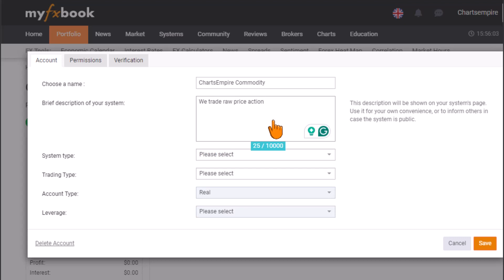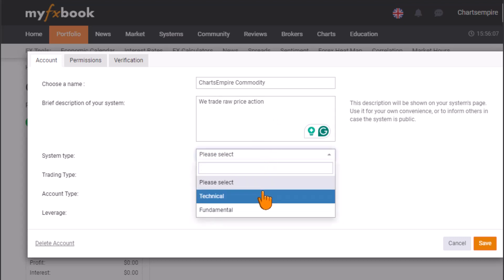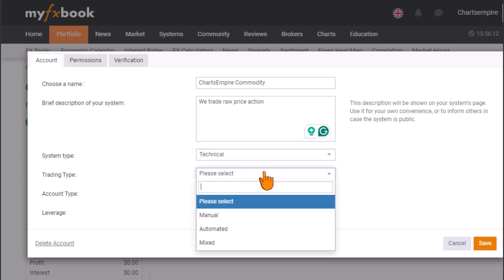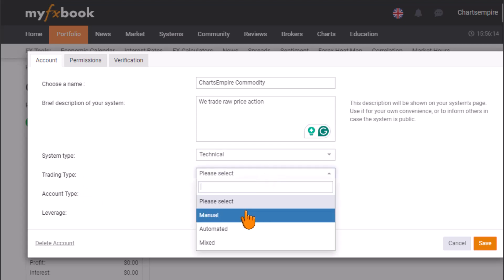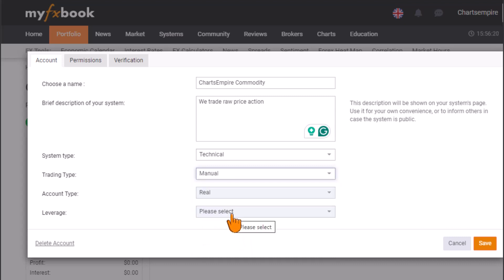This section is not compulsory, but it will make your profile stand out and look professional. Select your system type — technical or fundamental trader. I'm a technical trader. Then select your trading type — manual, automated EA robot, or both. I trade manually, so I'll select manual.